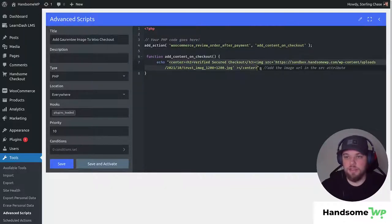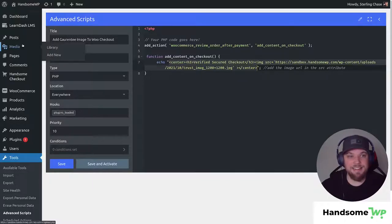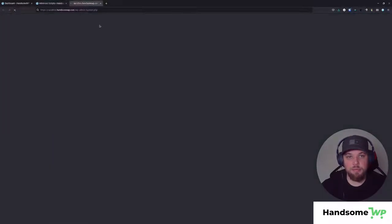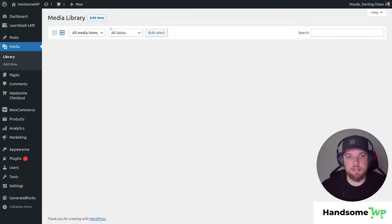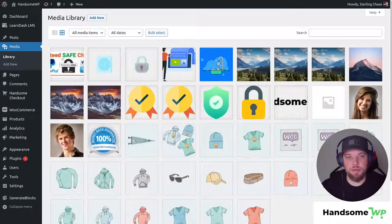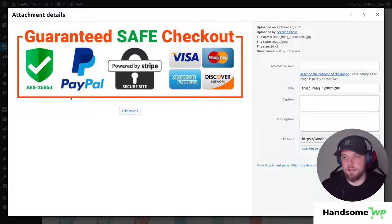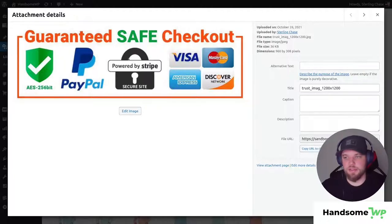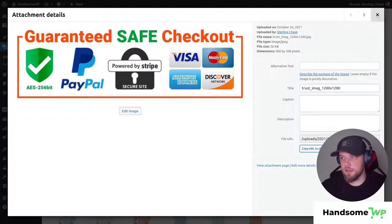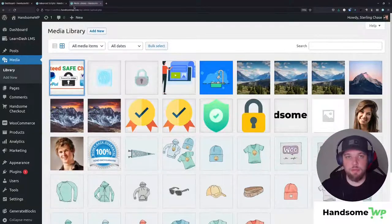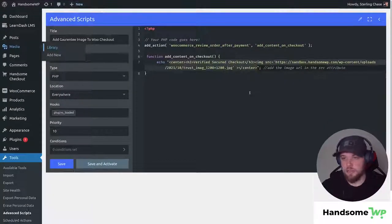So first thing before we can customize this snippet, we're going to need an image to add. So let's go to our image library and you can see that I've uploaded an image called Guarantee Safe Checkout and it just has your default security stuff and I'll copy this to my clipboard and then I'll come back to my script.